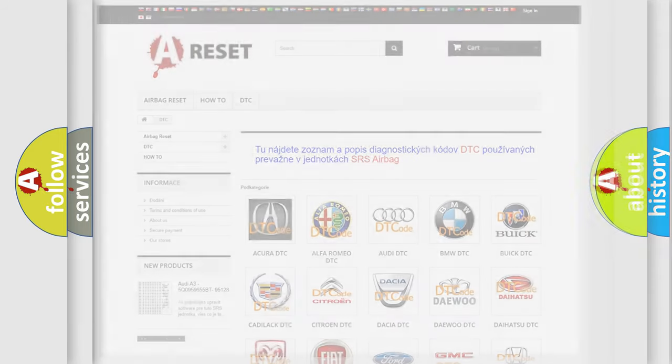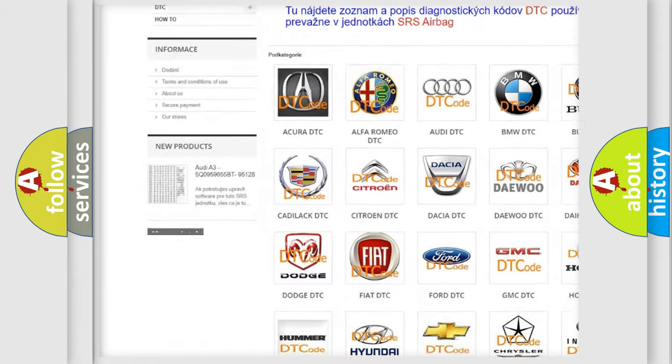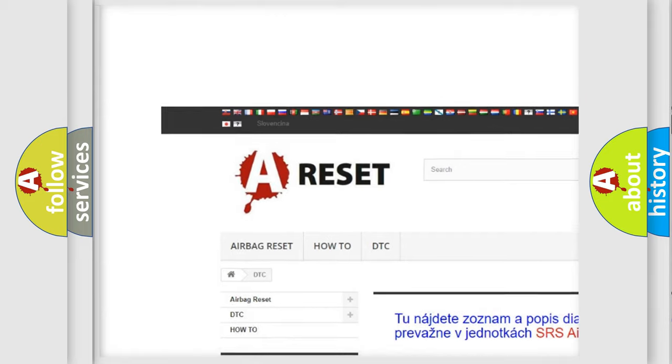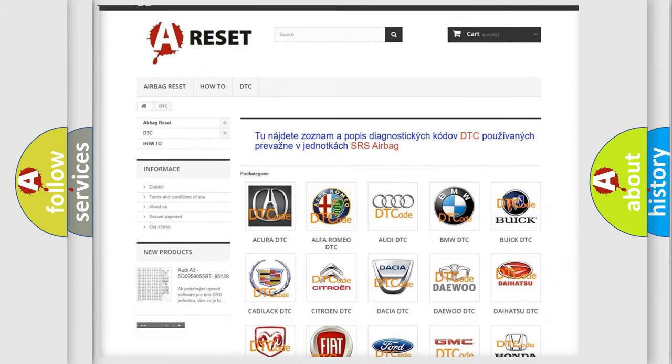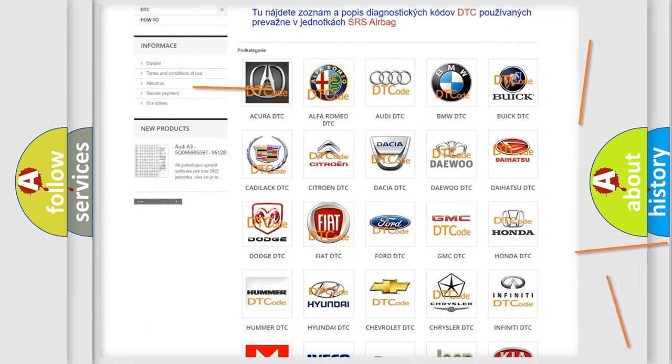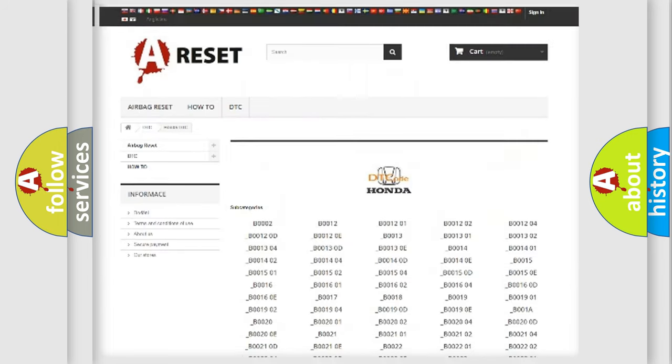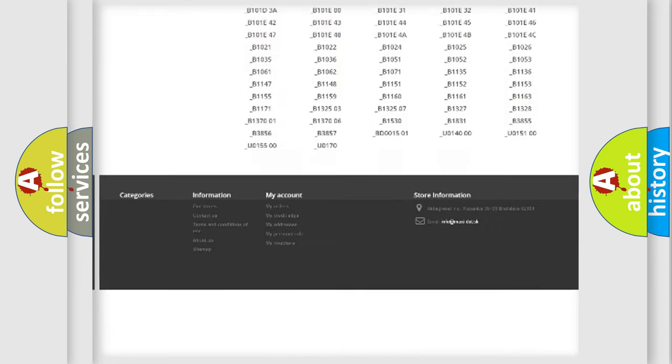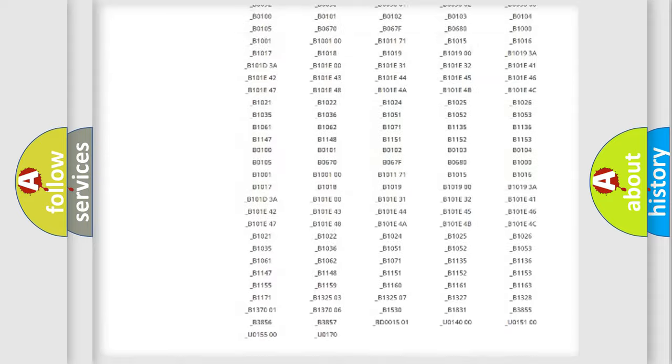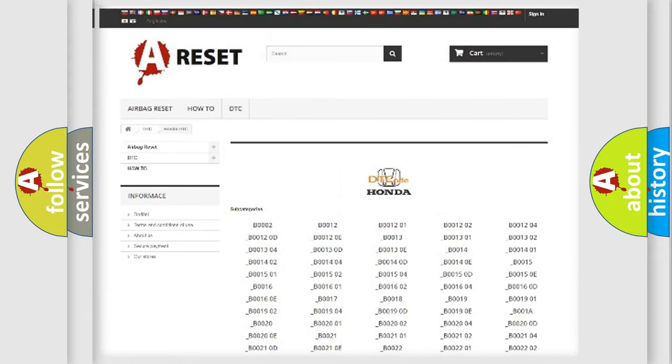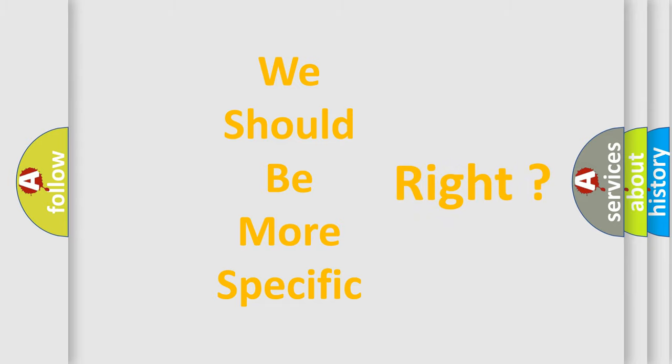Our website airbagreset.sk produces useful videos for you. You do not have to go through the OBD2 protocol anymore to know how to troubleshoot any car breakdown. You will find all the diagnostic codes that can be diagnosed in Honda vehicles, also many other useful things. The following demonstration will help you look into the world of software for car control units.